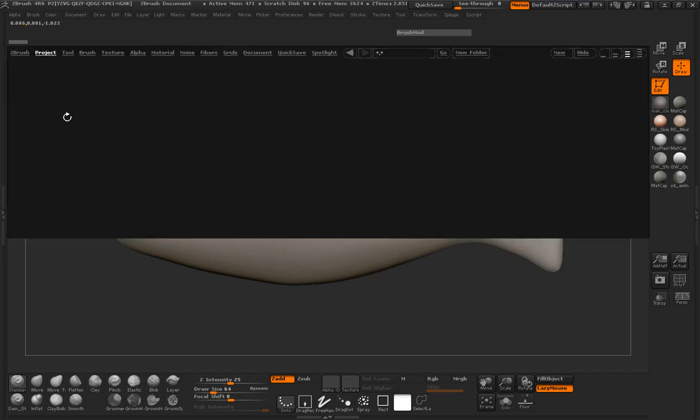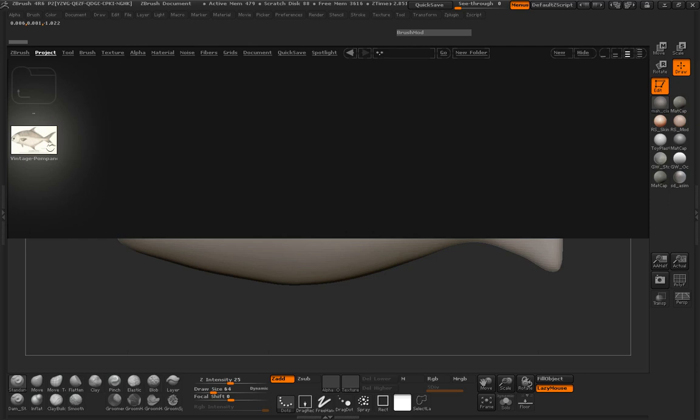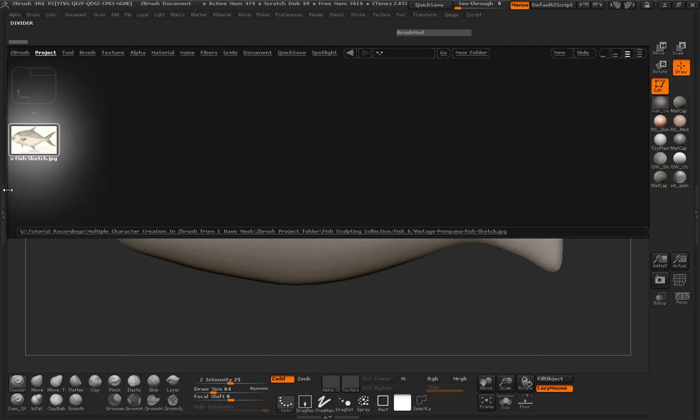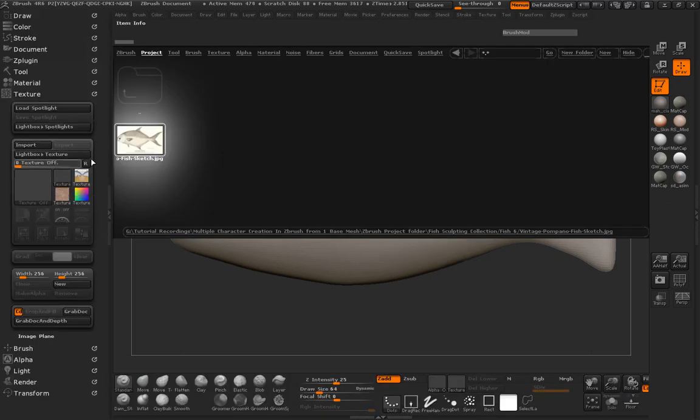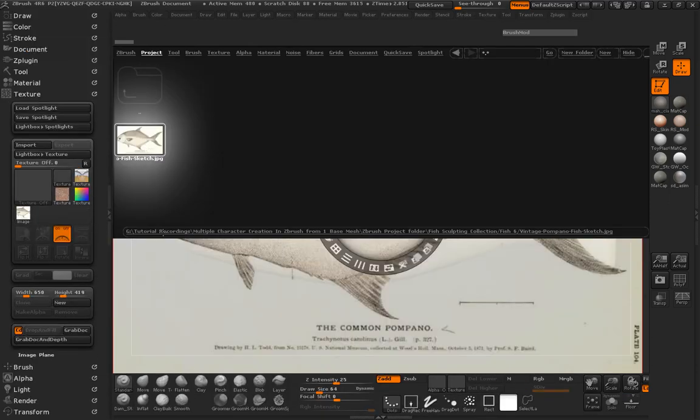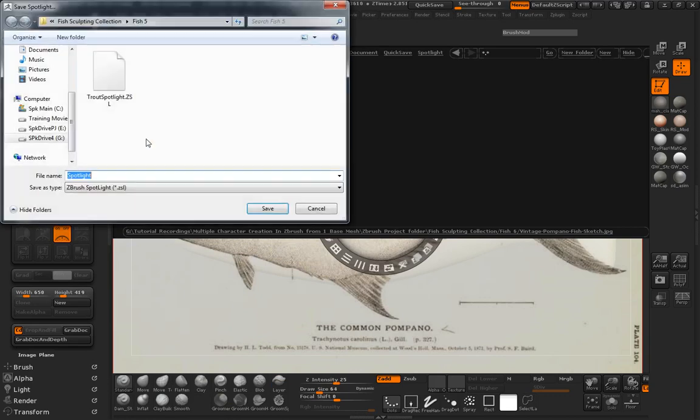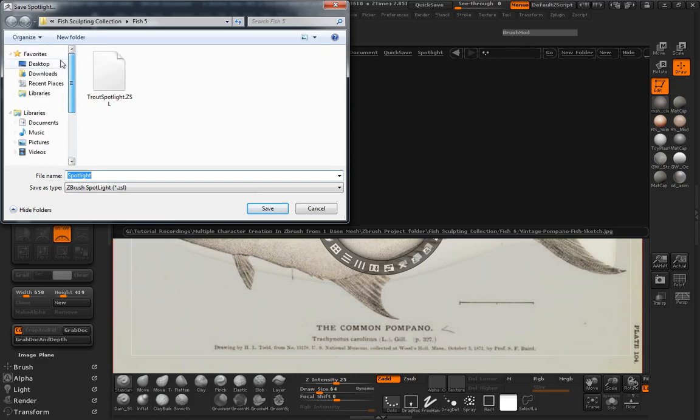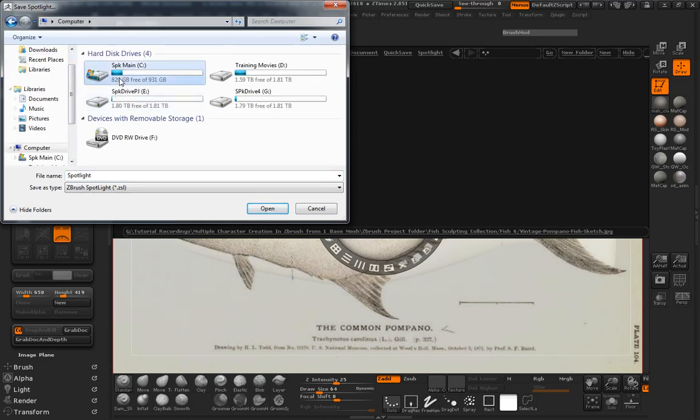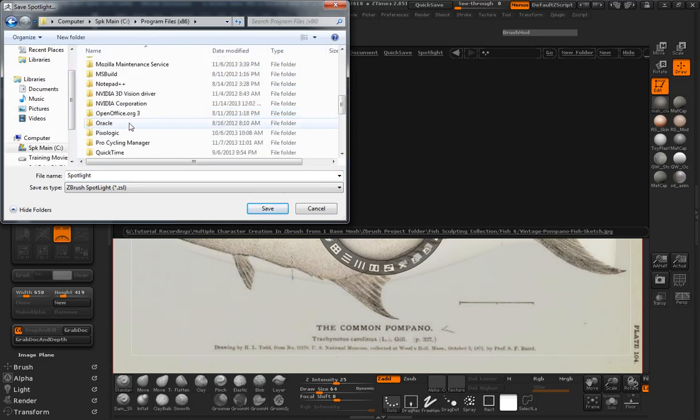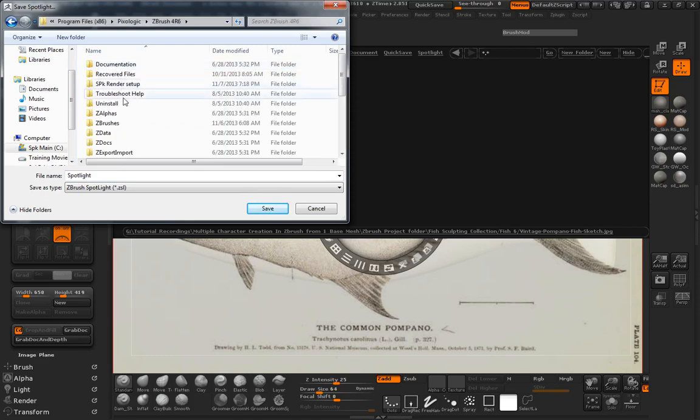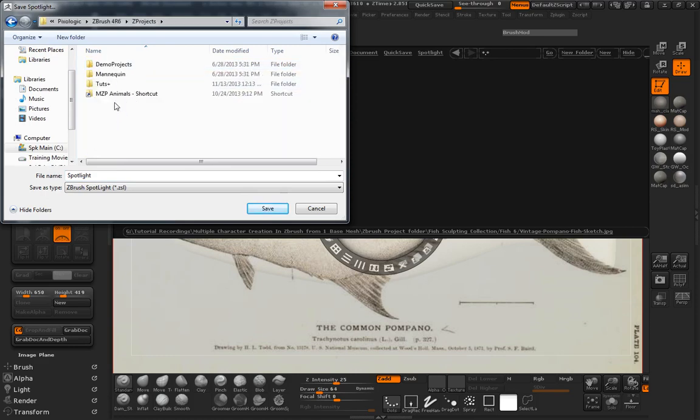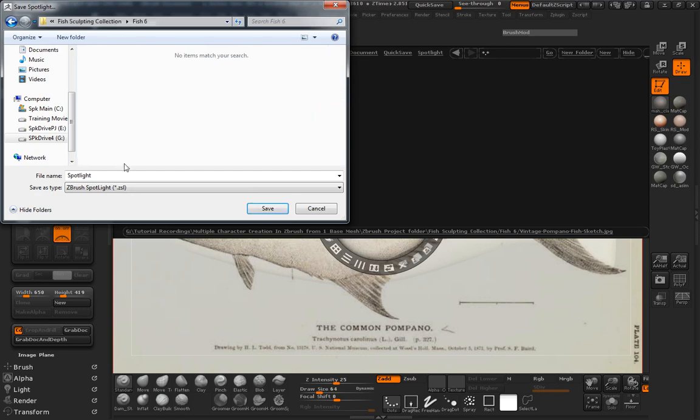So I'm just going to go ahead and hit our comma tool, and we're going to grab our fish 6 image, just making sure that we jump over here to the texture. Go ahead and throw that into our spotlight, make sure that we save our spotlight, and I want to make sure that I save this in the same area as we did before and into the same folder so that you guys can go ahead and load these in the same manner. We're going to call this fish 6 spotlight.